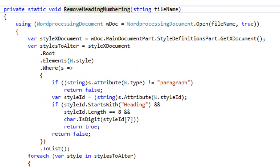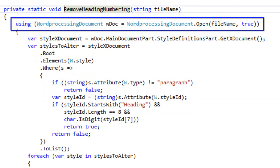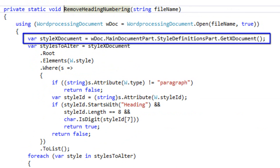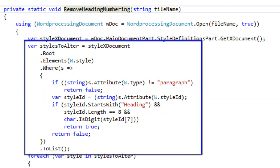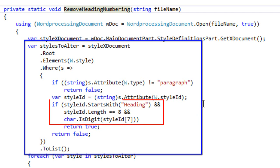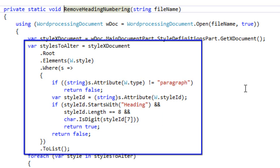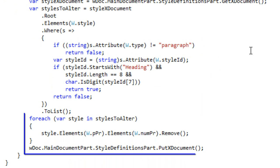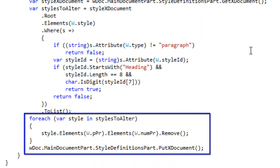Let's look at that method — it's a super simple method. All it does is open the document, get the styles definition part, then get a list of all styles to modify. The where clause looks for all styles with a style ID that starts with 'heading' and has a length of 8 — so heading 1 through heading 9 — where the last character is a digit. Then the code iterates through each of those styles, finds the numPr element, and removes it.